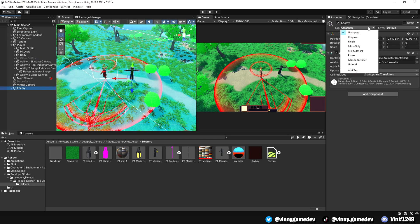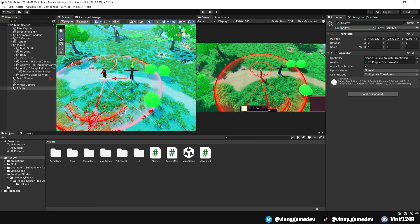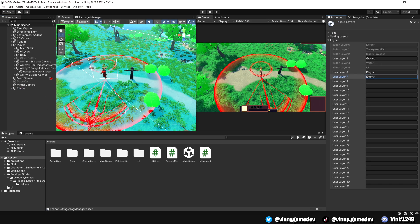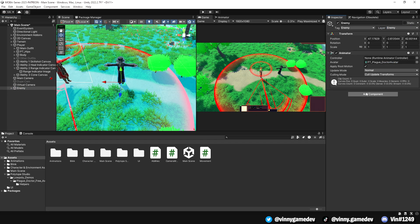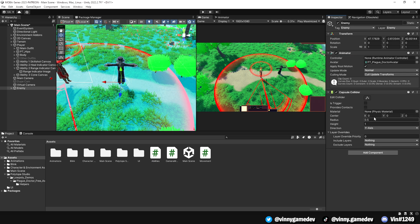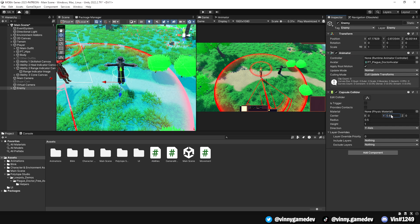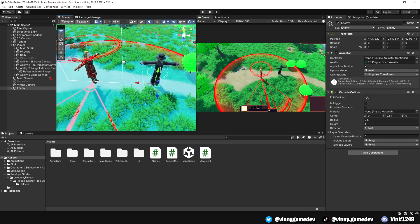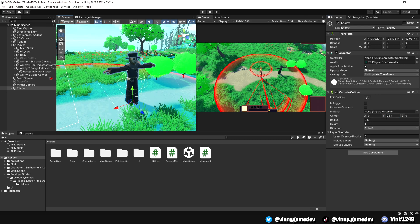We'll then add a tag and a layer called enemy, and assign it to the game object. Adding a capsule collider to the game object comes next. We'll resize the collider to be larger than the model so that it's easier to highlight the enemy based on the collider.